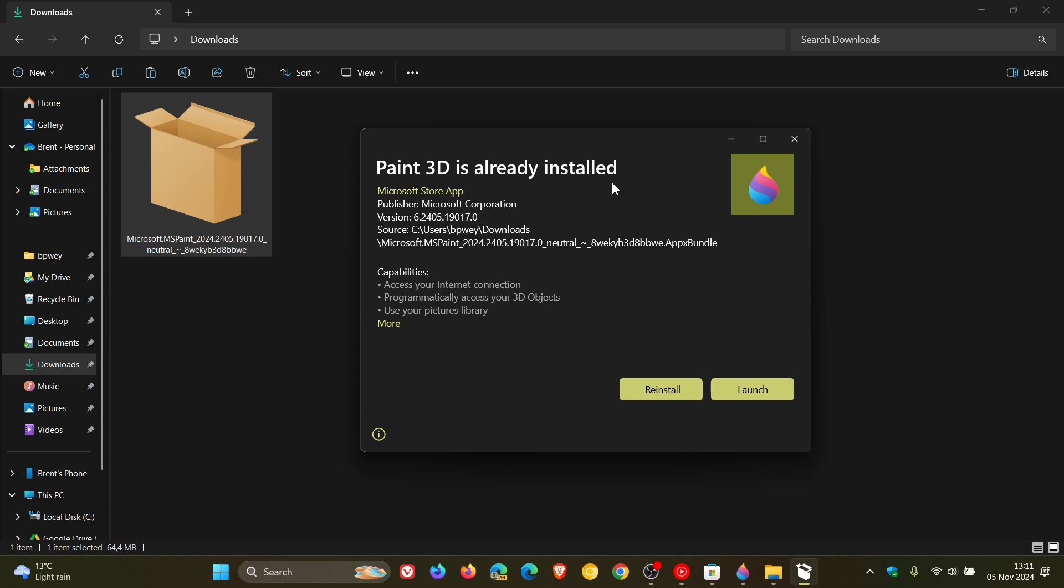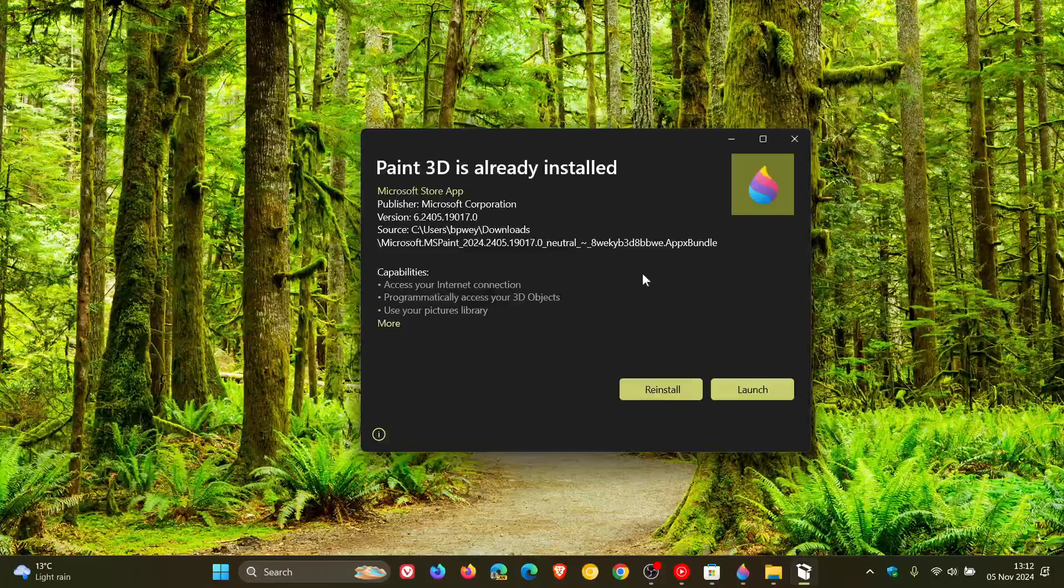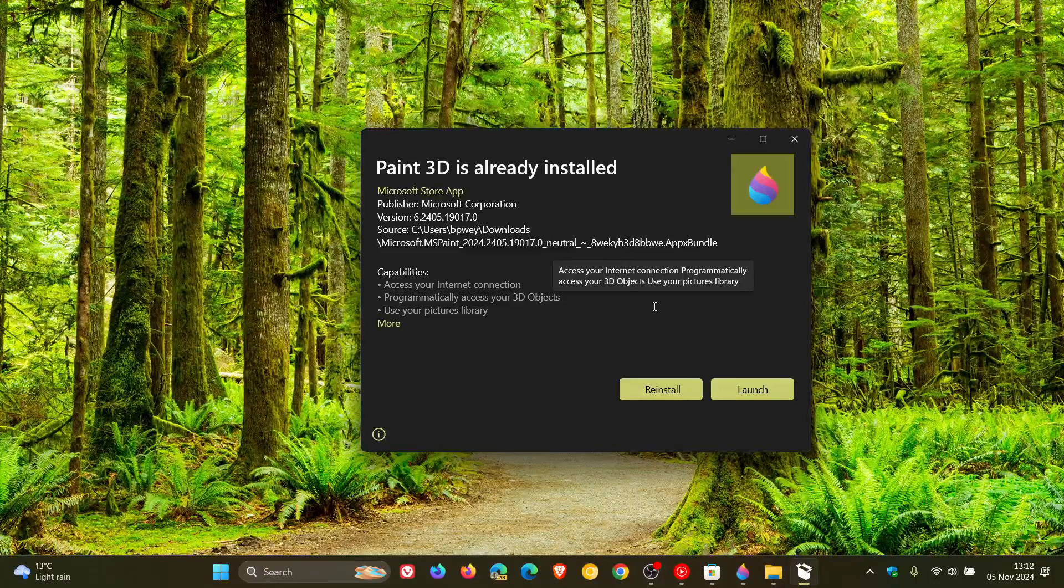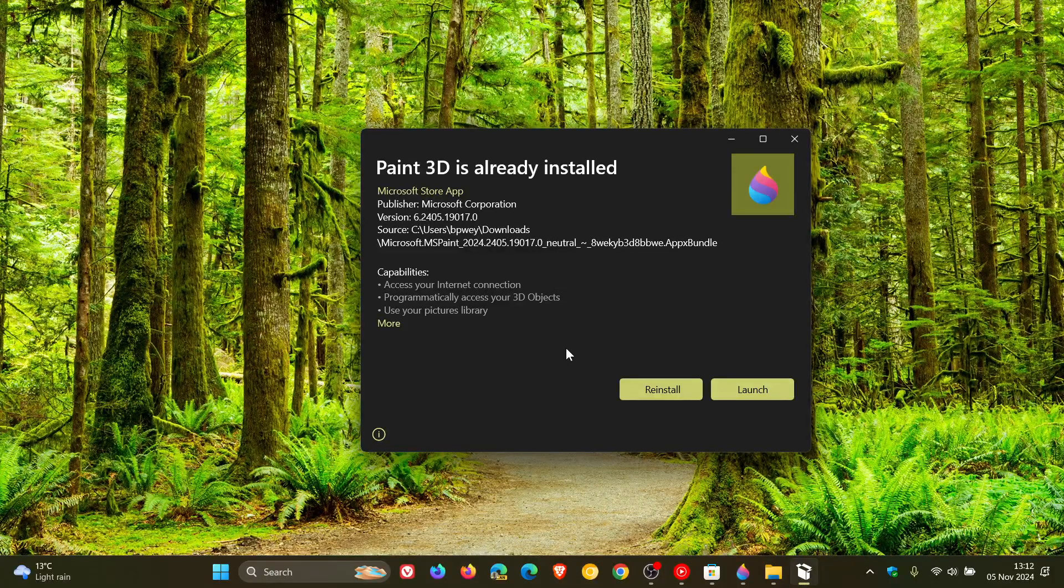So just keeping you guys in the loop, if you do want to keep the Windows Paint 3D app, that's how you can do it. And just remember though that the app will get no more support from Microsoft, so it's not going to get any updates of any kind from Microsoft.